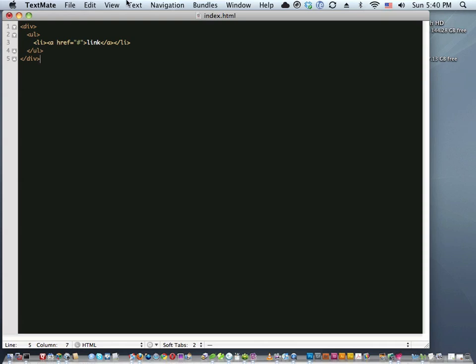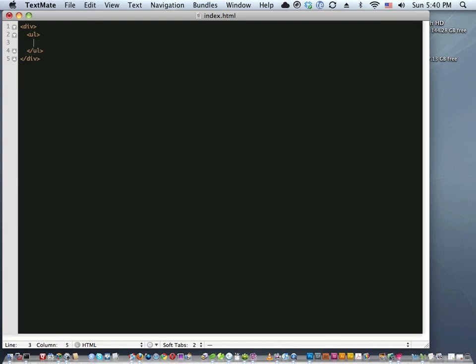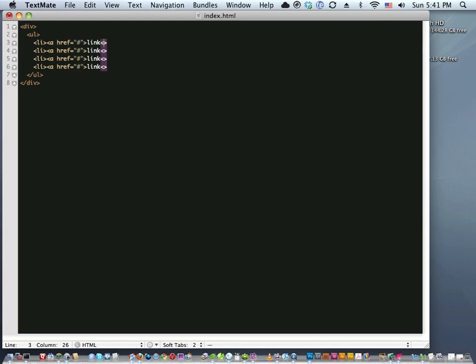Command+Option+Period will close the most recent open tag — I think that's pretty neat. Now I can also hold the Option key down and drag to get a thin vertical selection line, which lets you literally select text vertically in TextMate and also type that way. You can even do Command+Option+Period and it will insert those closing tags all the way down with the vertical highlight. You can delete vertically in that same way too.